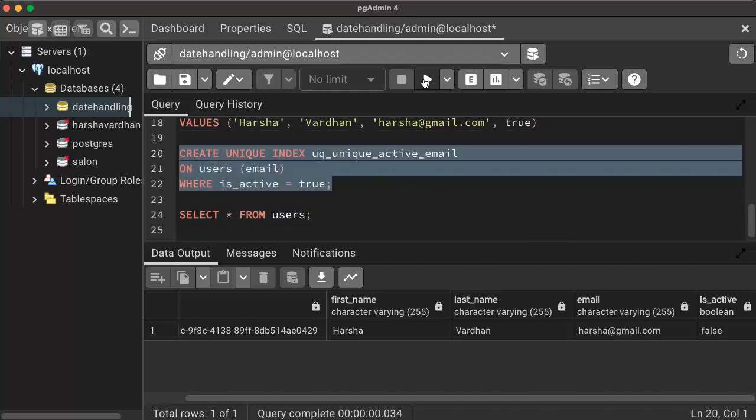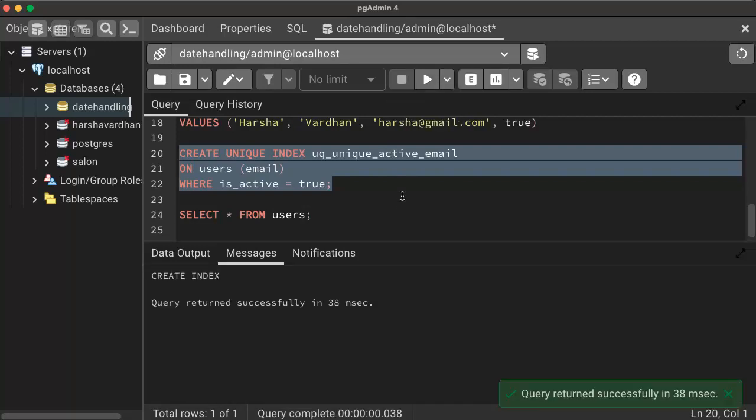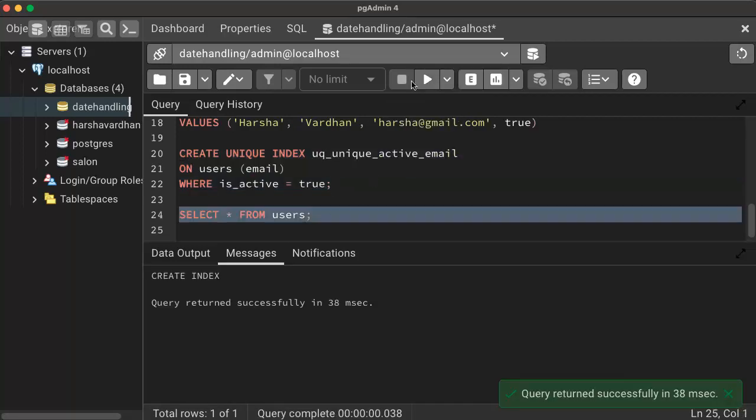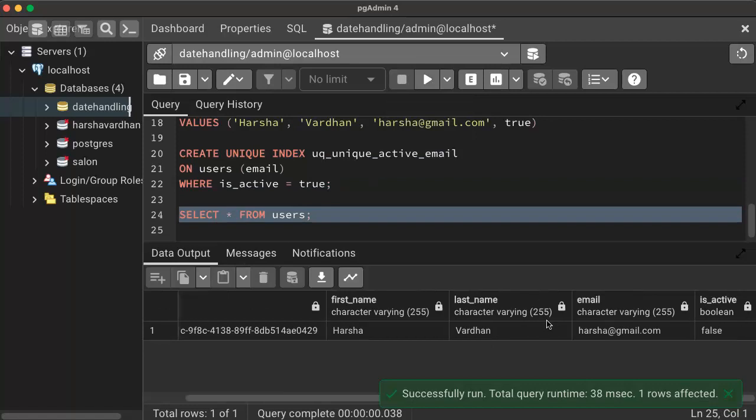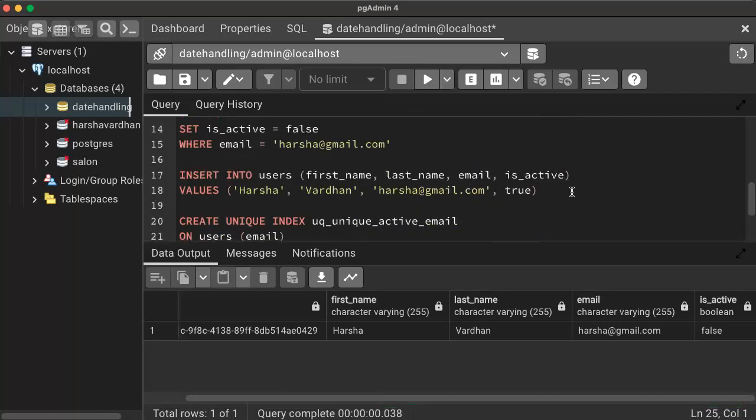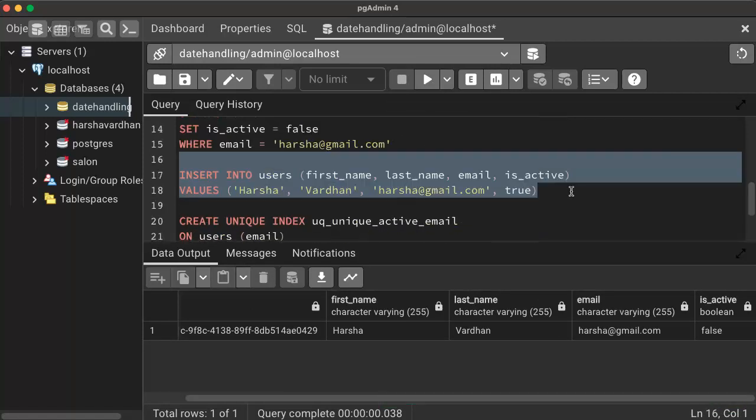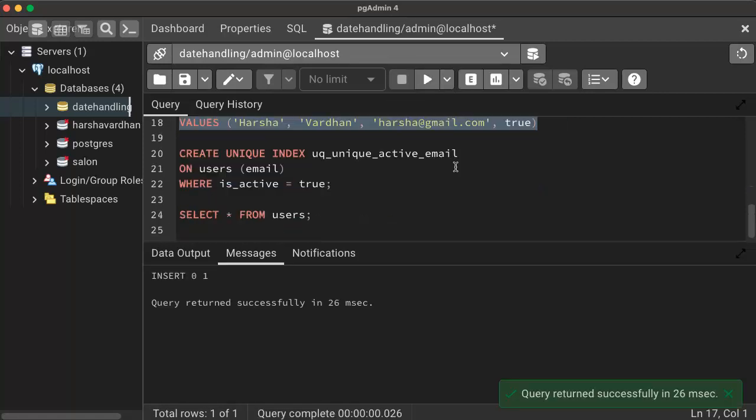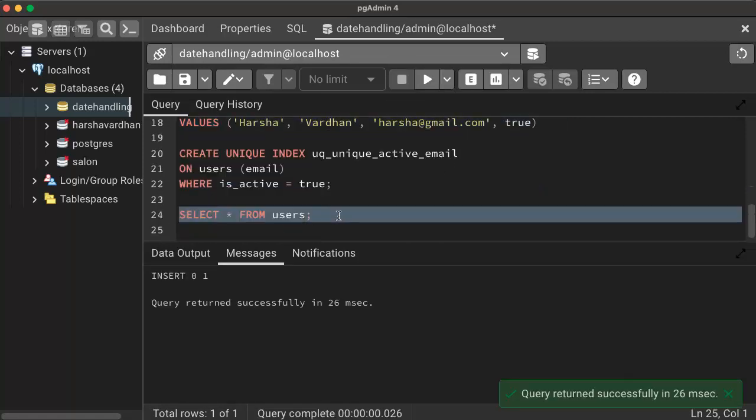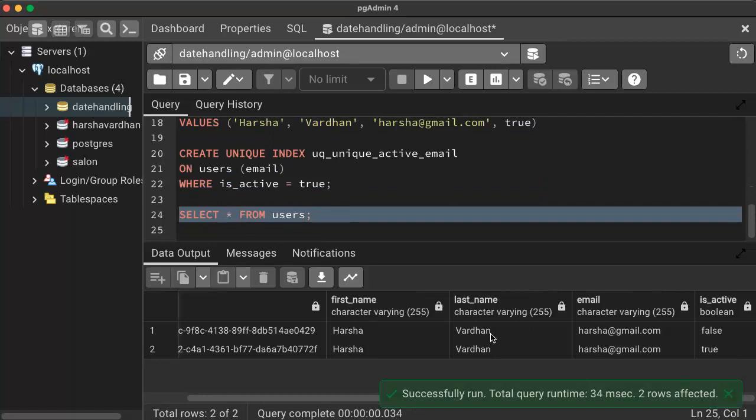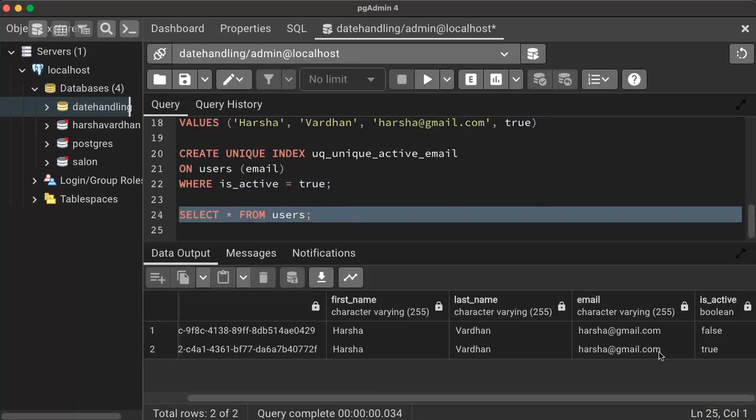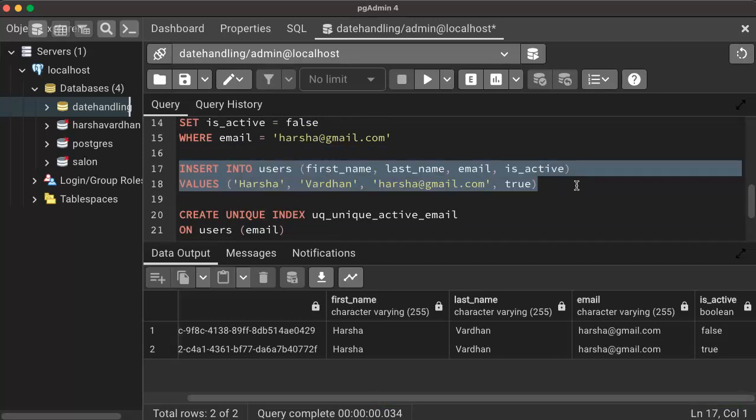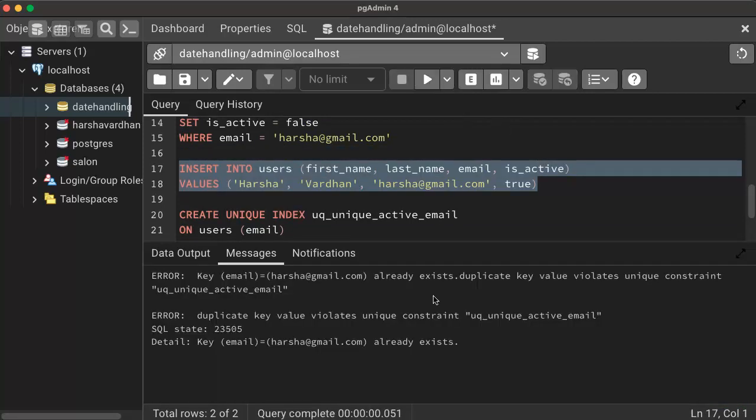Here, still I have one record. But I can create another record. This is the new account that I have been created. So if I can go to the table, I can have this Harsha two times. And if I can create Harsha another time with the same email, it doesn't allow me to create, because there is a partial unique constraint that is already available on that column for the table.